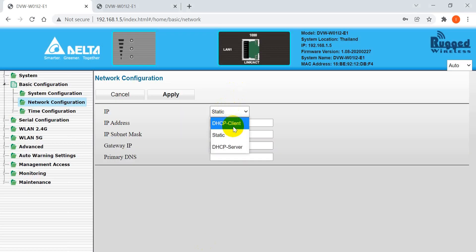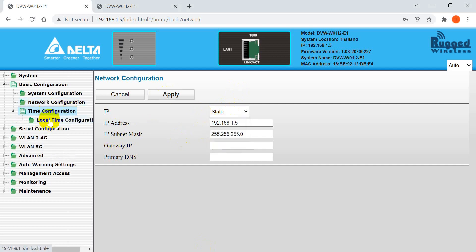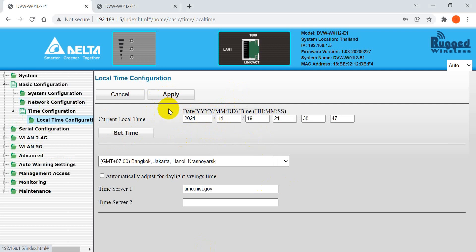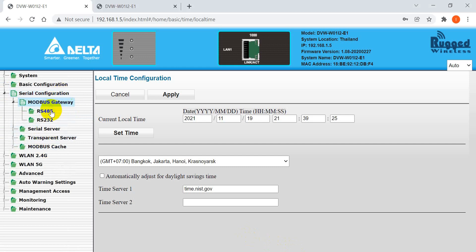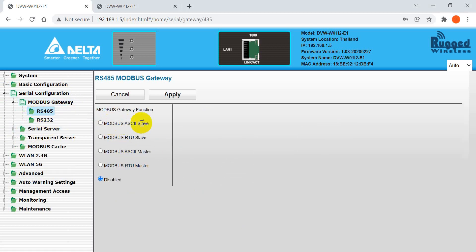If you want to switch to DHCP, you can select that option and apply. Next is the time configuration — select the time zone, set the exact time, and click Apply. Next is the serial configuration. If you use the wireless gateway connected to a device with a serial port, either RS-485 or RS-232, you can configure it here — for example, select Modbus ASCII or set as master.